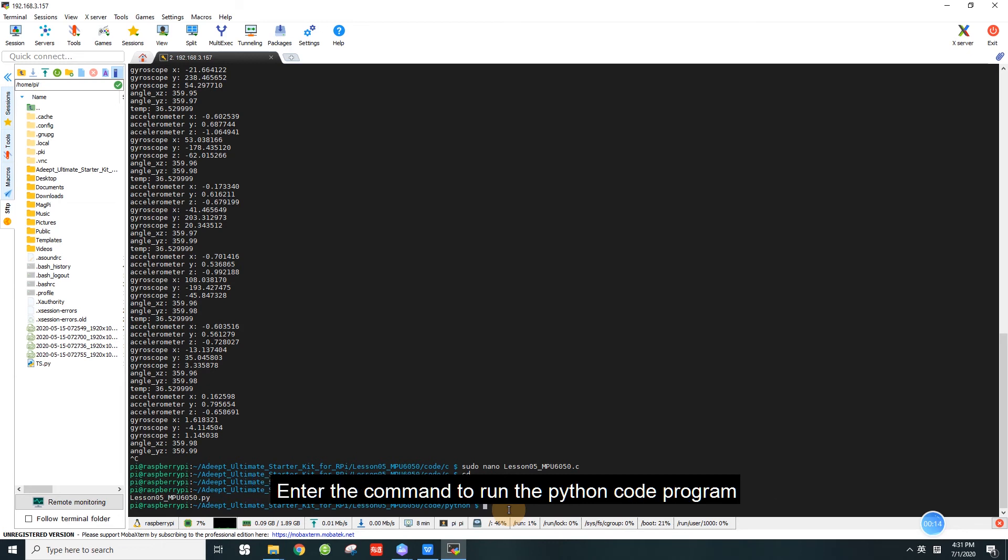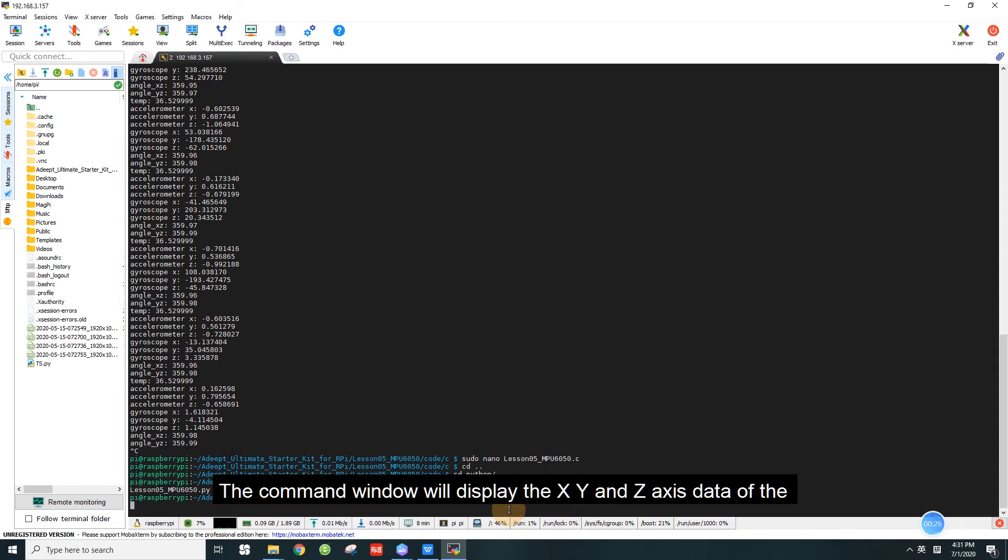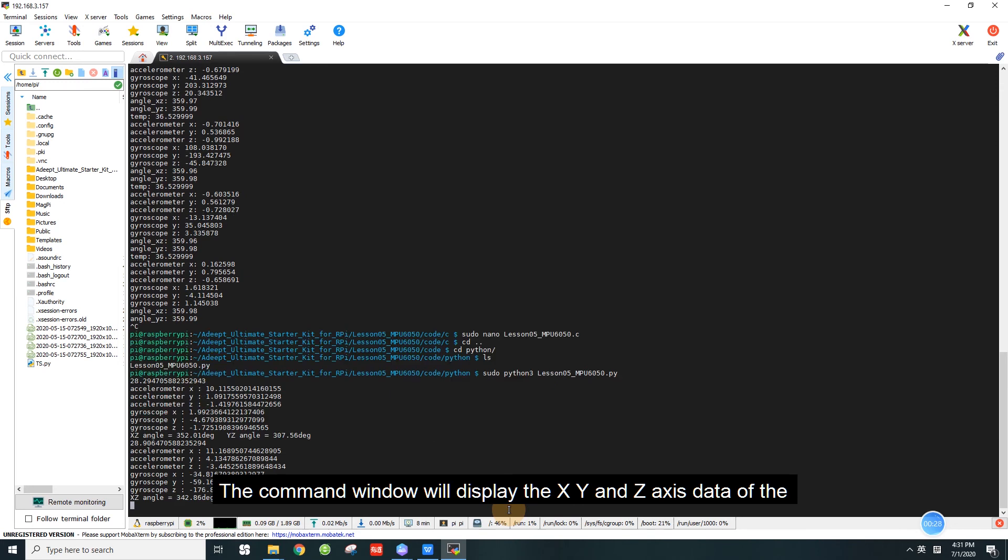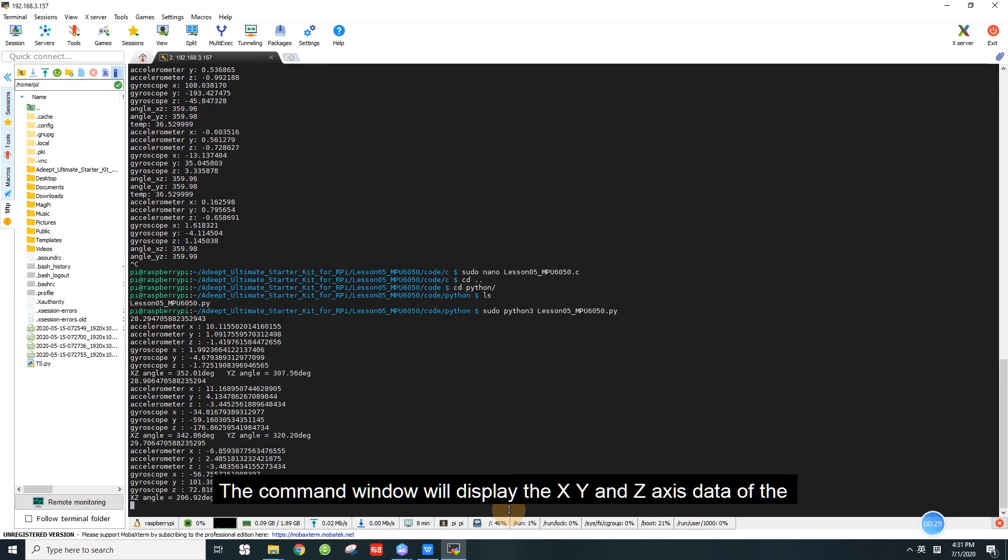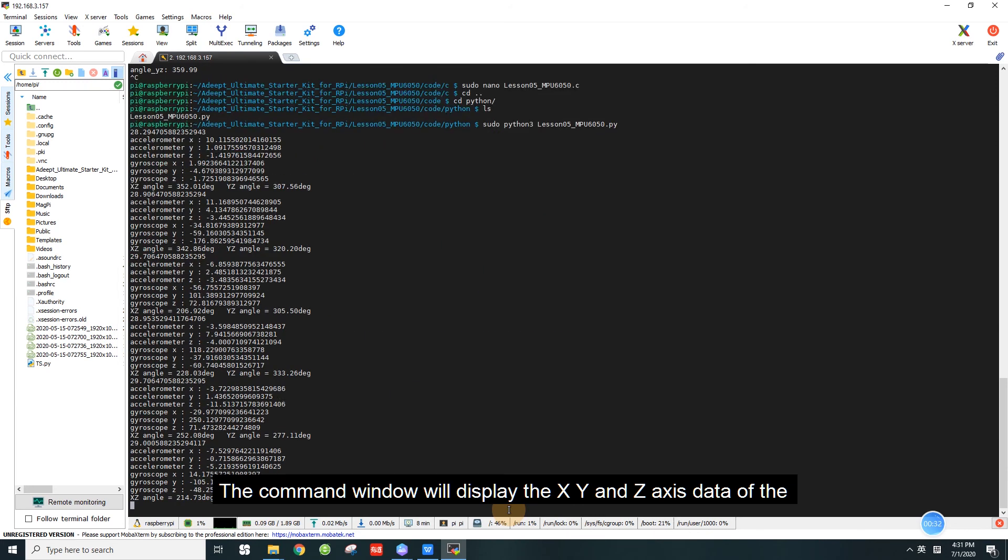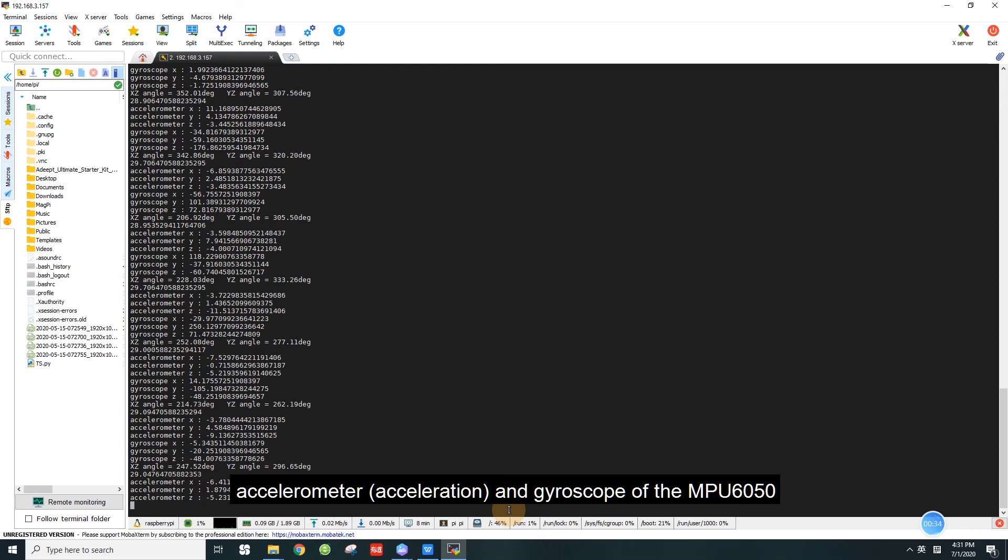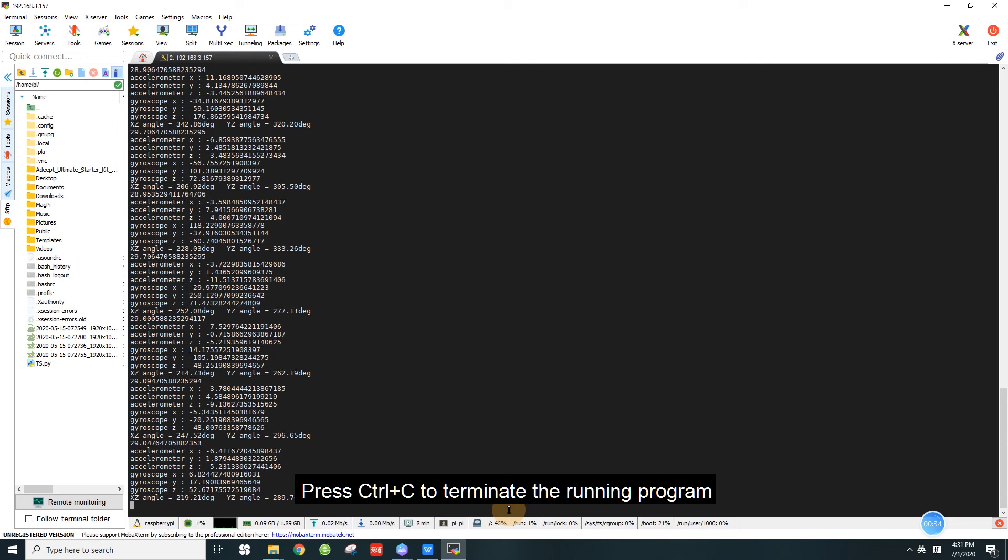Enter the command to run the python code program: sudo python3 lesson5_MPU6050.py. The command window will display the XY and Z axis data of the accelerometer and gyroscope of the MPU 6050. Press Ctrl and C to terminate the running program.